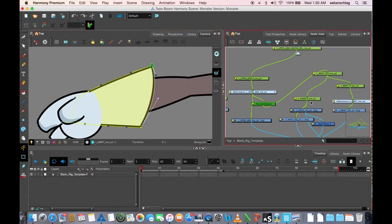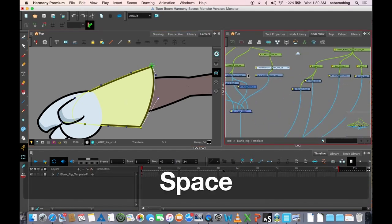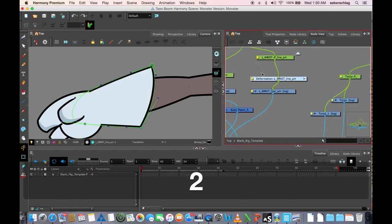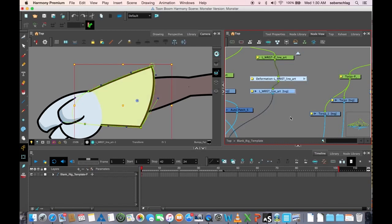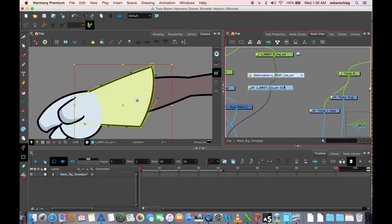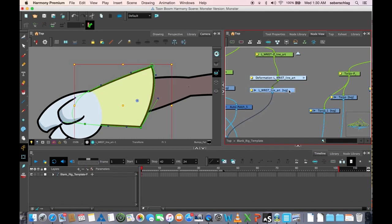So what I'm going to do is I'm going to simply take this deformer that I created, and I can just do the deformer and the line,